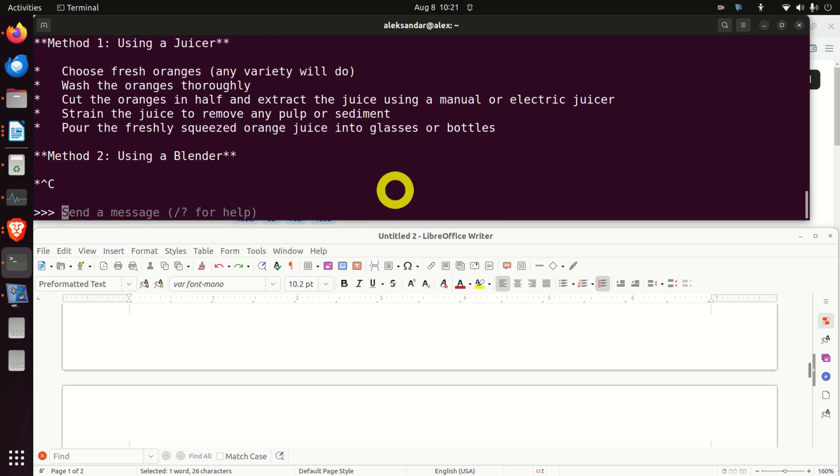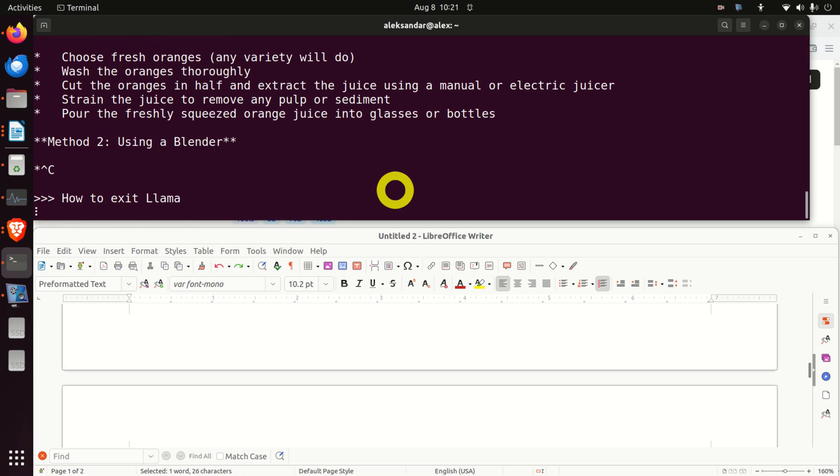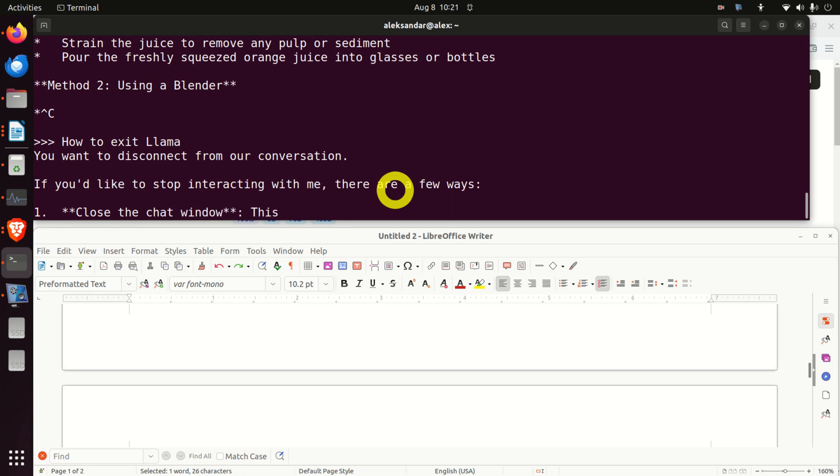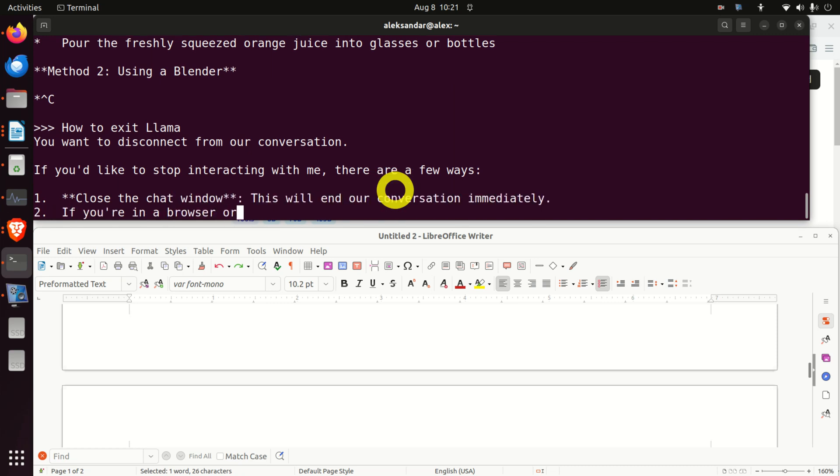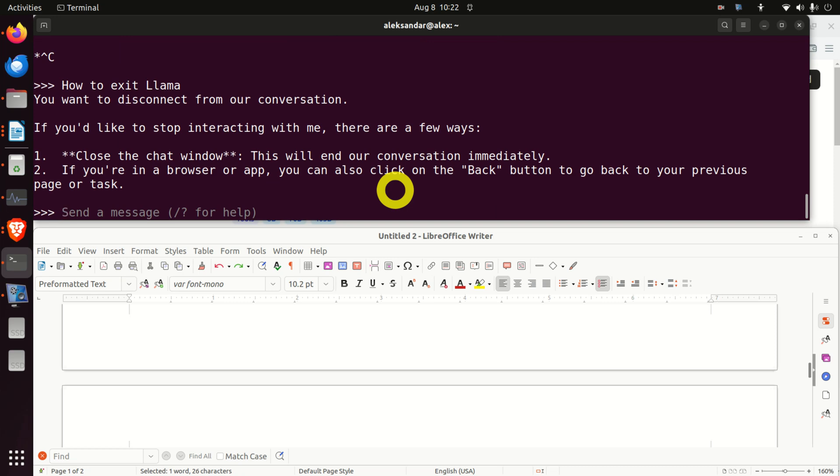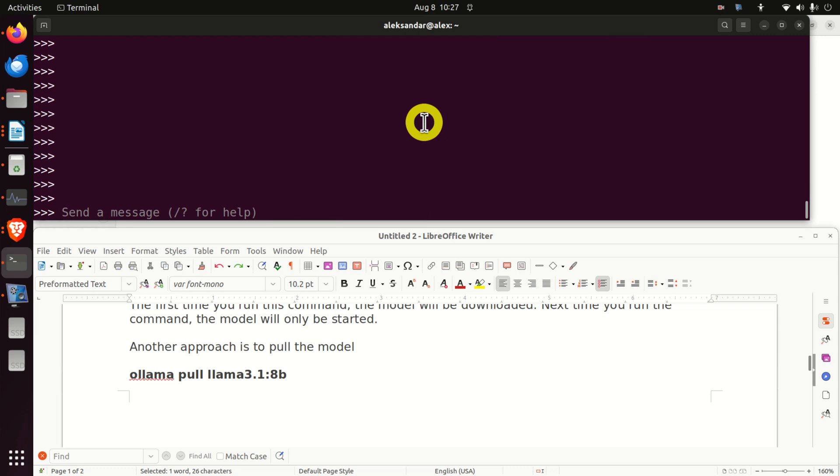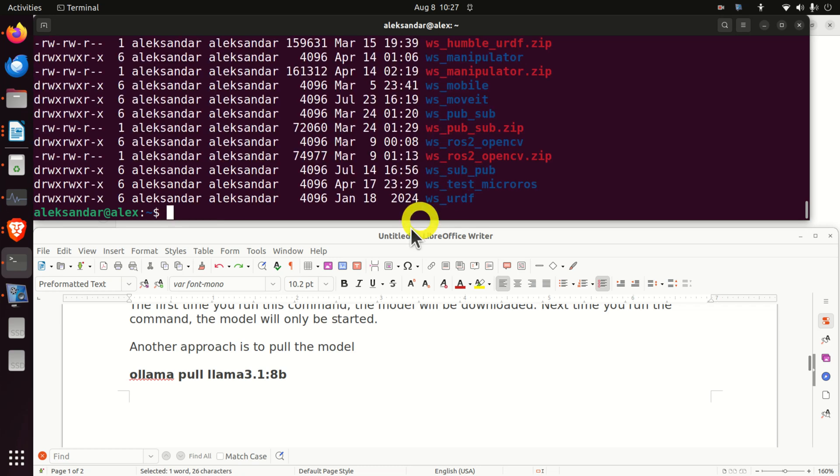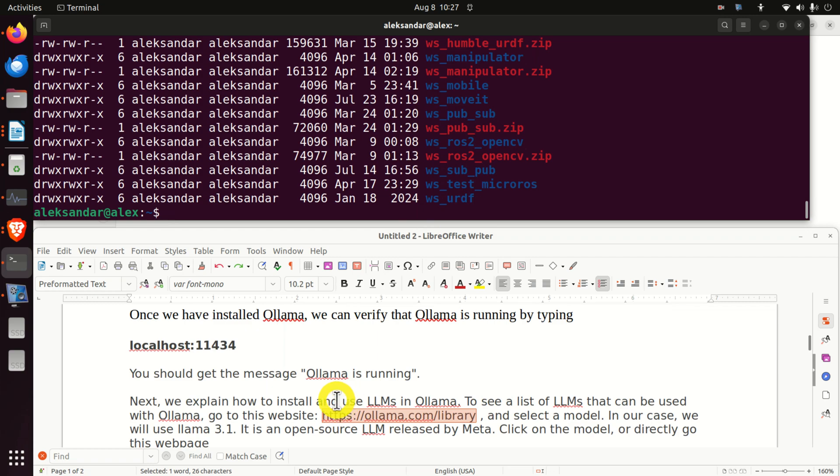And let me ask, for example, this question. How to exit. Let's see. Does it understand? Yes. Wow. Perfect. You want to disconnect from our conversation. Close the chat window. Let's see the second option. If you're in a web browser. Good. Wow. We can even learn how to use. Good. Let's try to exit llama by pressing Ctrl C. And we will obtain this message. To exit, we need to press Ctrl D or bye. For example, let's type bye. And we are out. And you can see that we are back in the Home folder. Good.